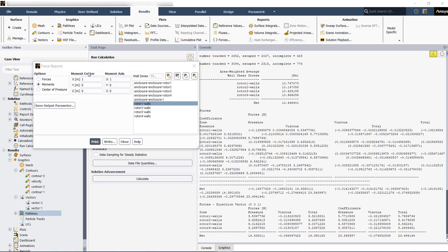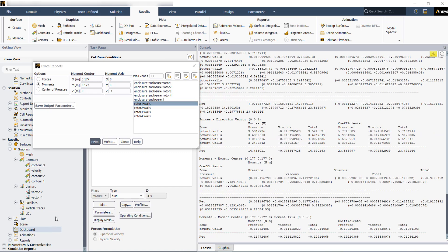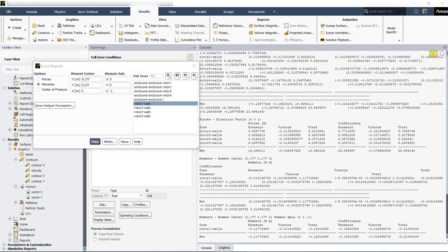The moment center is the axis origin that you define for each rotational zone. You can also perform more post-processing by creating plots, scenes, or even animations. Thanks for watching this video series.